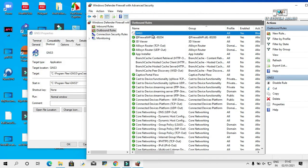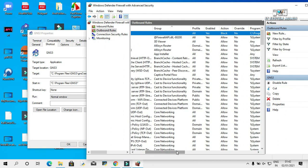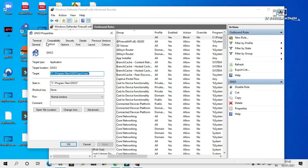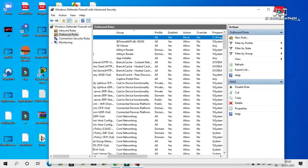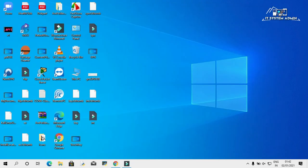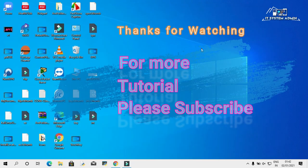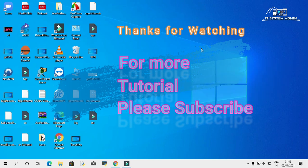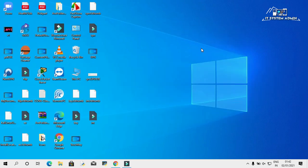Now the Outbound Rule GNS3 is showing here, it's enabled, and the action is blocked. From now, this GNS3 application will be unable to connect to the internet. Close this window. This is all for today. Hope this tutorial will be helpful for you. Keep watching for the next tutorial. Thank you very much.